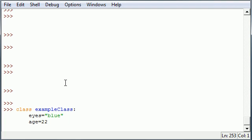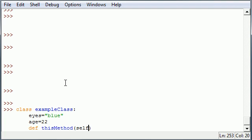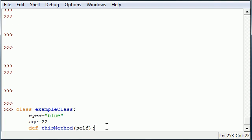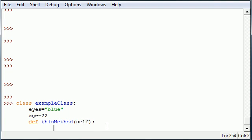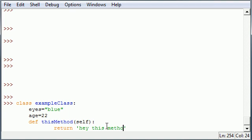After you do this, you can also have something called methods in your class. To make a method, it's the exact same thing as making a function. You put def, let's just make something called thisMethod. The difference between making a method inside a class and making a function outside it is the methods in your class, the first parameter has to be self. I'll tell you why that is later. But after you create your method and name it, make sure that first parameter is self. Let me go ahead and press enter, and let's make this method do something. Let's return 'hey this method worked'.